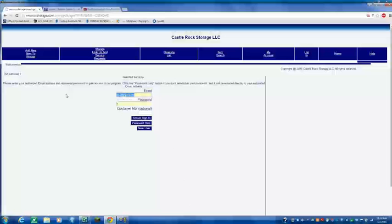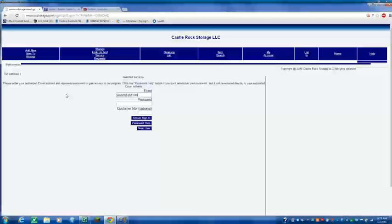I'm going to use Joellen's user for training purposes. And I'm going to secure login.